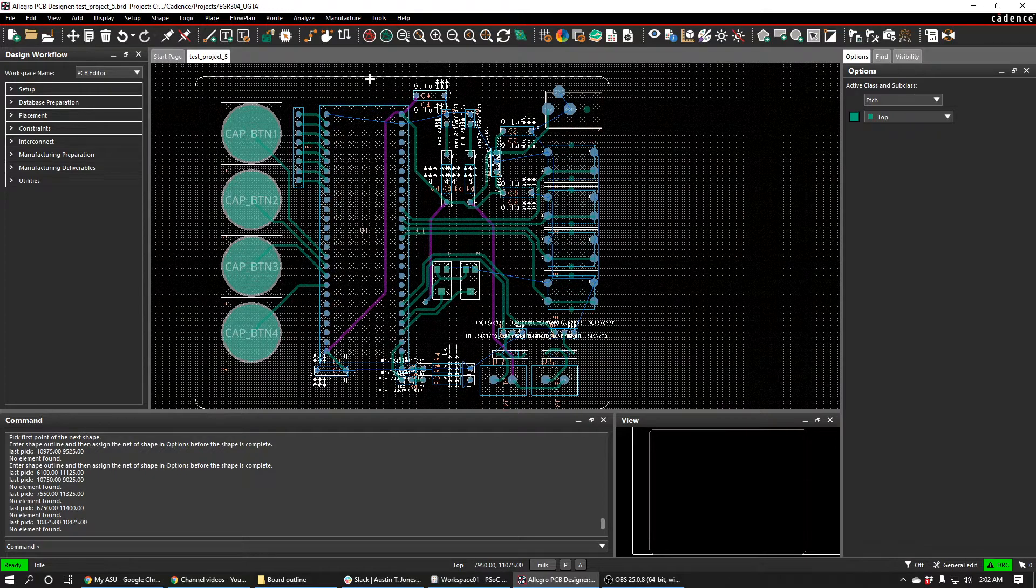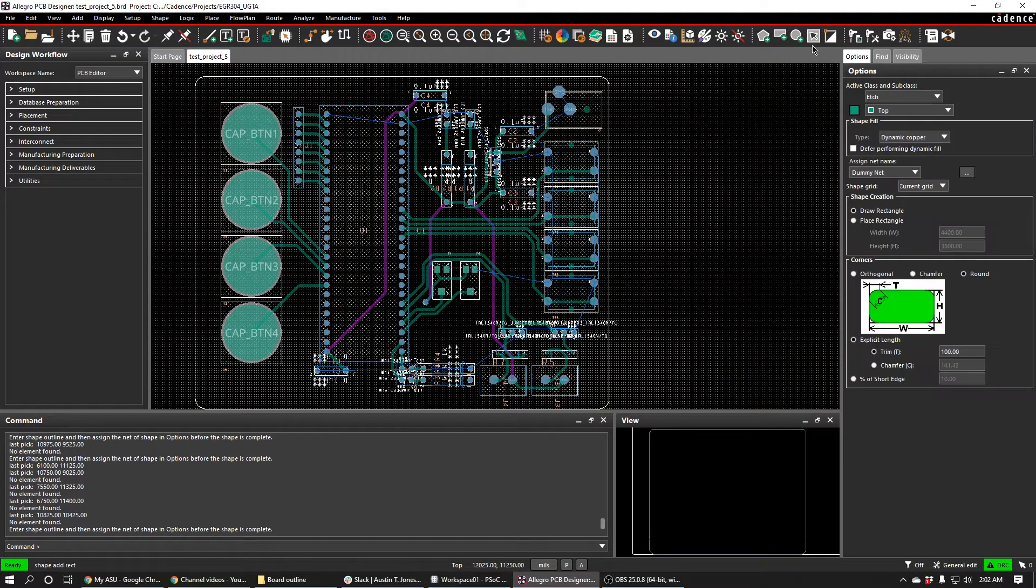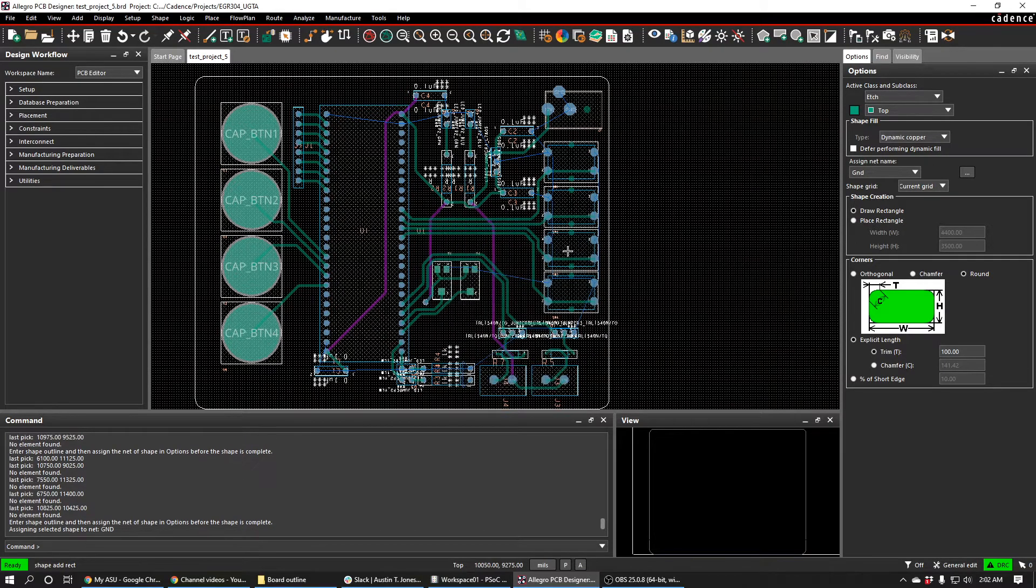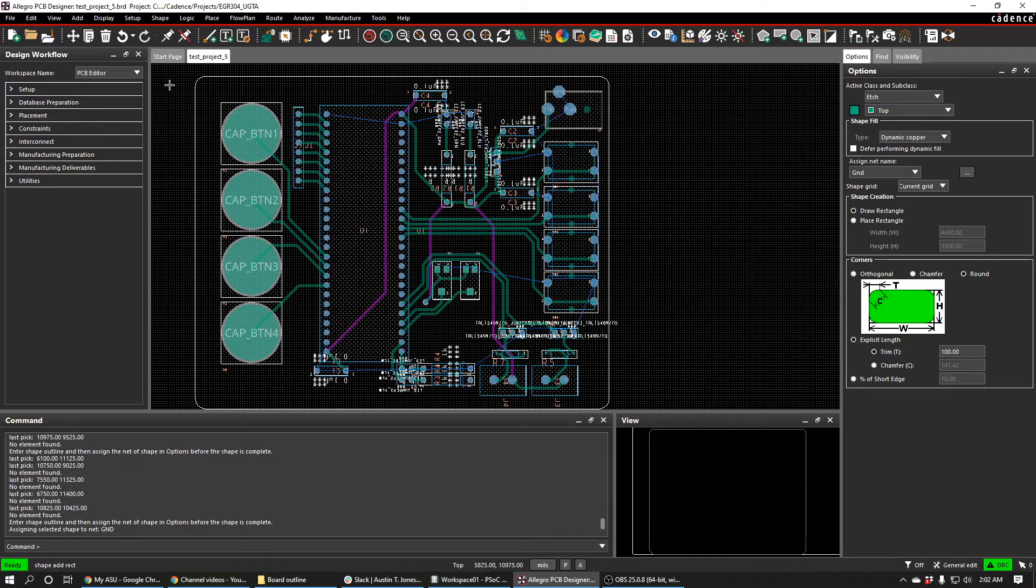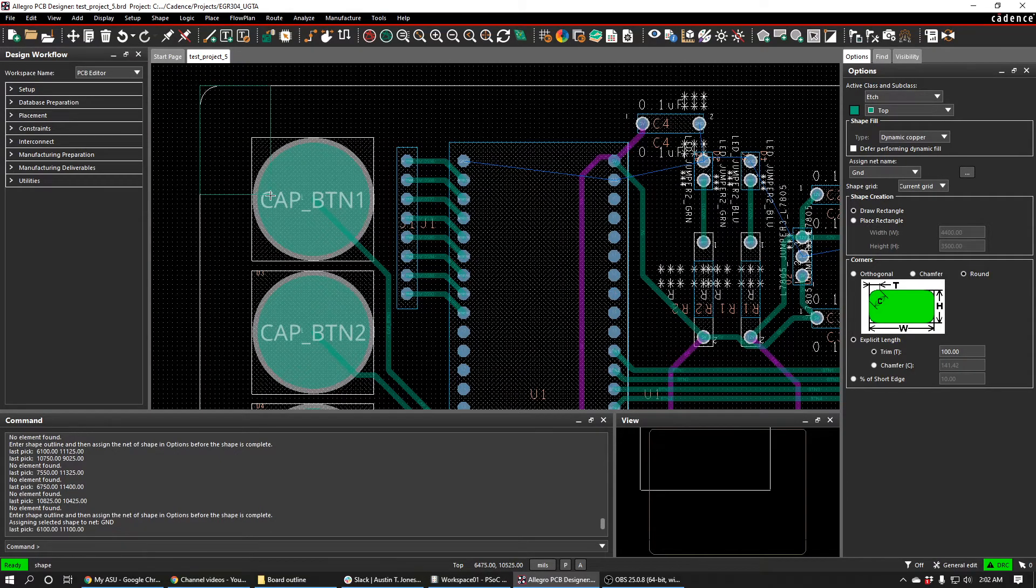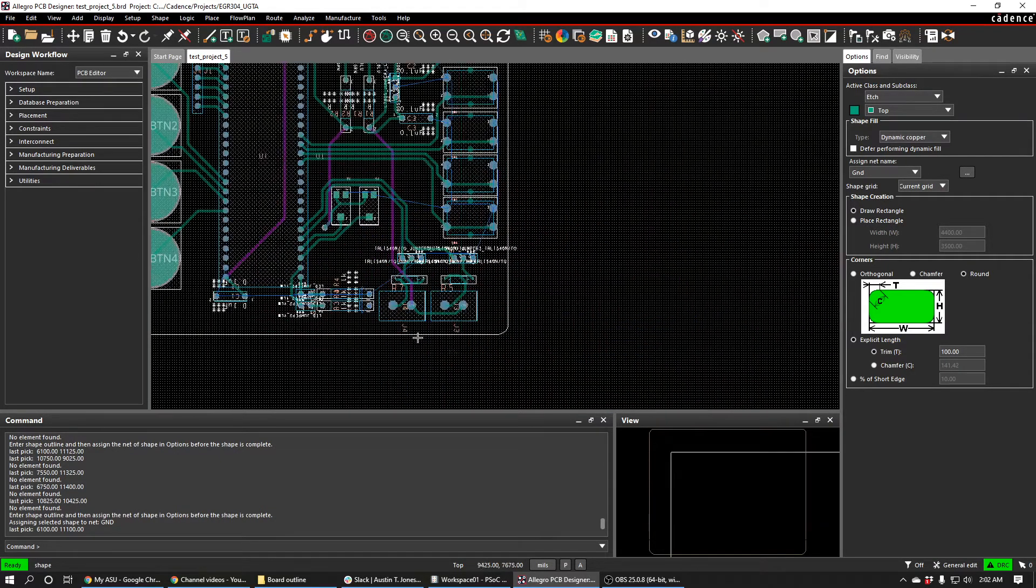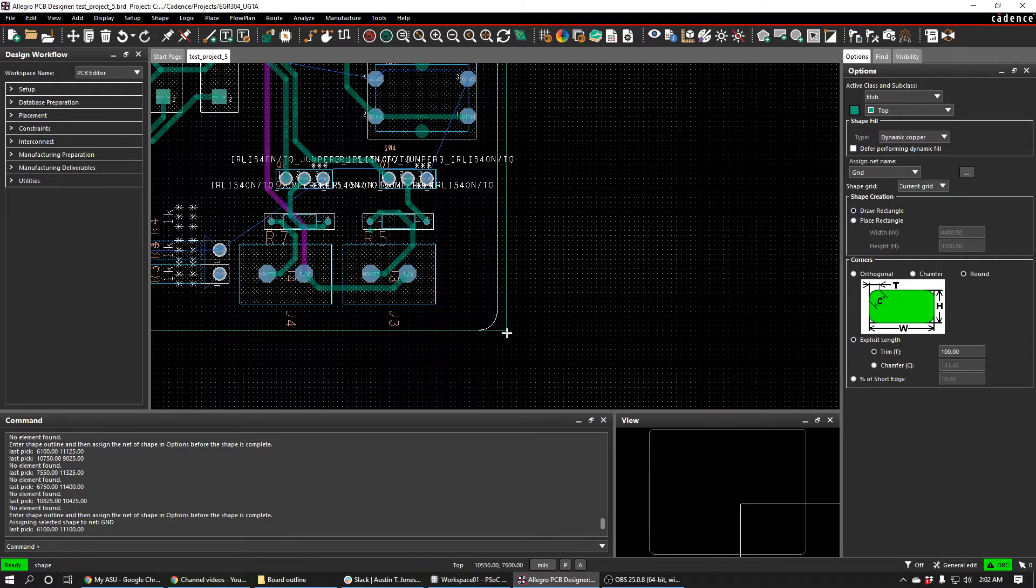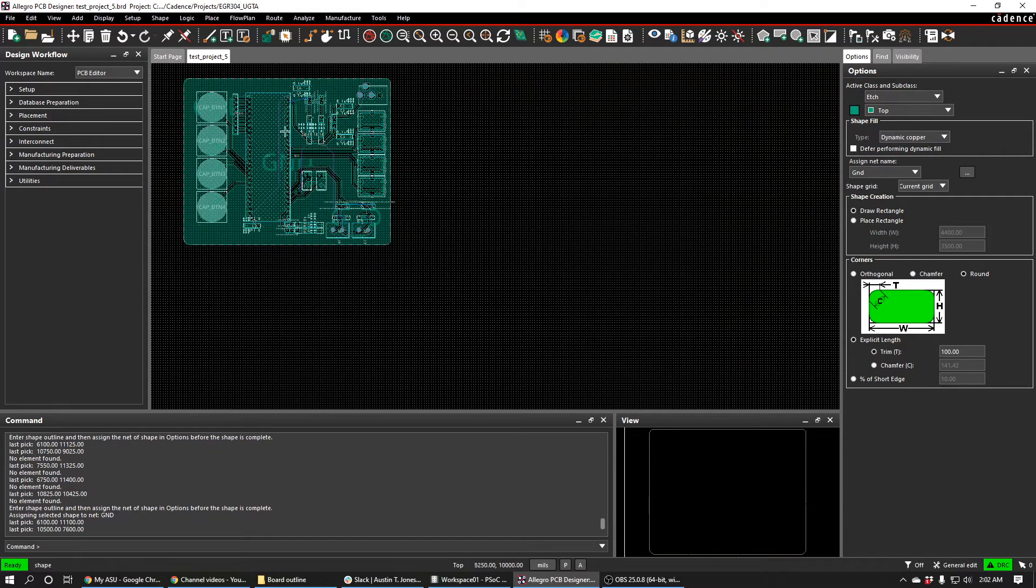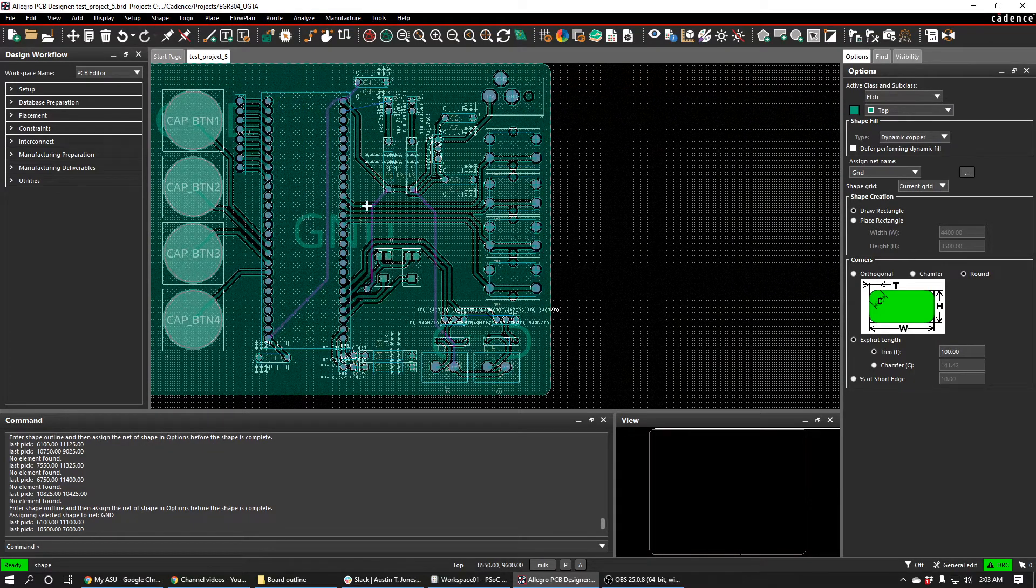So to do that, I'm just going to go up here. I'm going to use this rectangle button, and I'm just going to assign it to my ground net, press OK. I'm also going to round my corners at 100 mils, and then I'll click up here. I'll click down here, and it will place my ground plane.